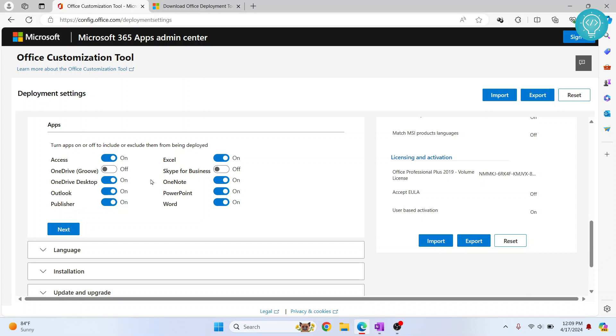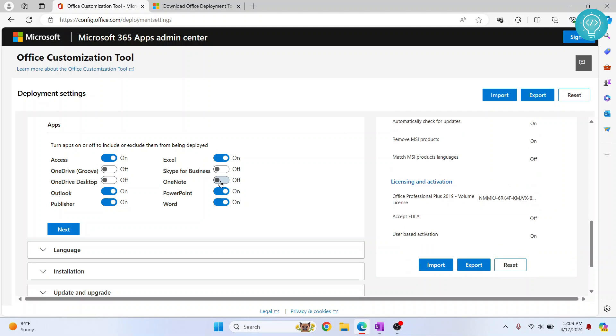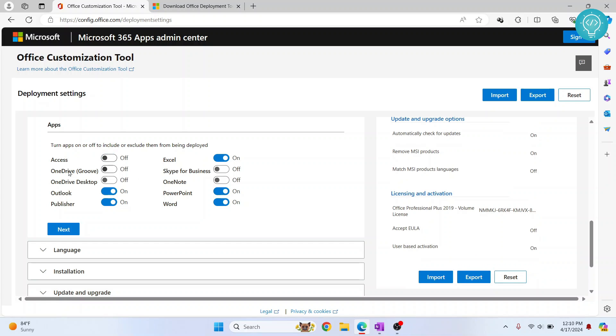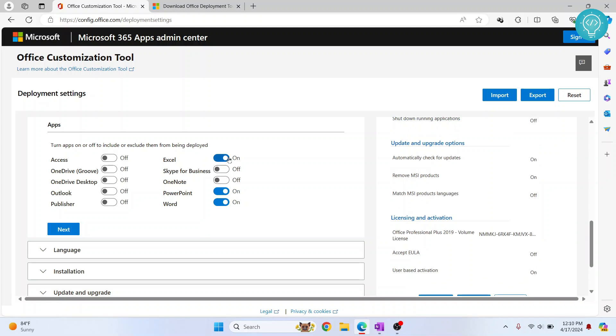Now, if you don't want to install some things like OneDrive and so on, you can uncheck this. I'll uncheck OneDrive because I already have this, and I'll uncheck OneNote and so on. I'll also uncheck Access because this will take storage. I'll just install Excel, PowerPoint and Word.